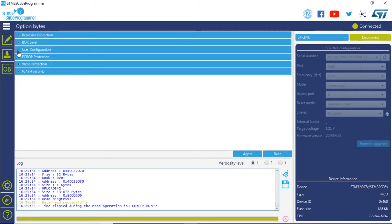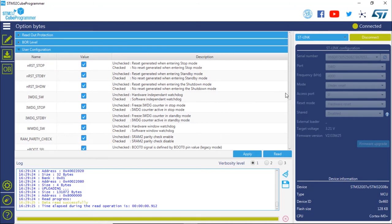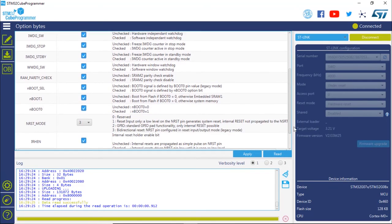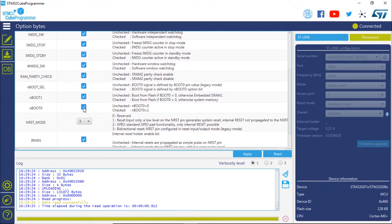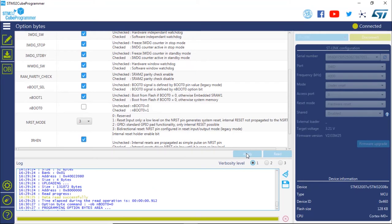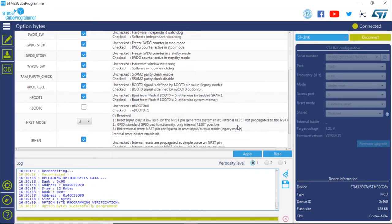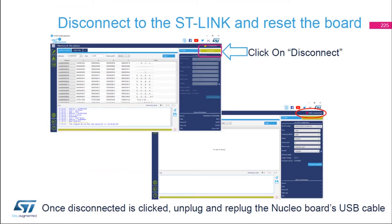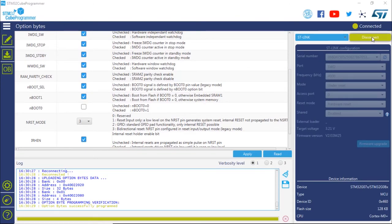Uncheck the nBOOT0 bit and then click Apply. In STM32CubeProgrammer, click OB for option byte, expand User Configuration, scroll down until you see nBOOT0, then uncheck nBOOT0 and click Apply. The option byte has now been programmed correctly. Disconnect the ST-Link by clicking Disconnect, then either reset the board by unplugging and replugging it, or press the reset button on the board.